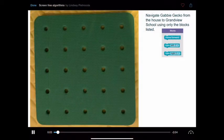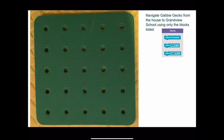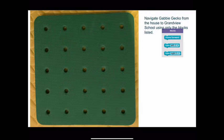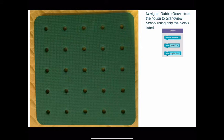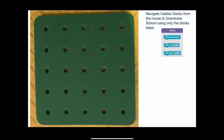Here is what I've chosen to create my grid. I've borrowed from my daughter's collection of toys, and in this puzzle I'm creating I'm going to navigate Gabby Gekko from a house I put in to Grandview School, only using a few blocks: move forward, turn left, and turn right.